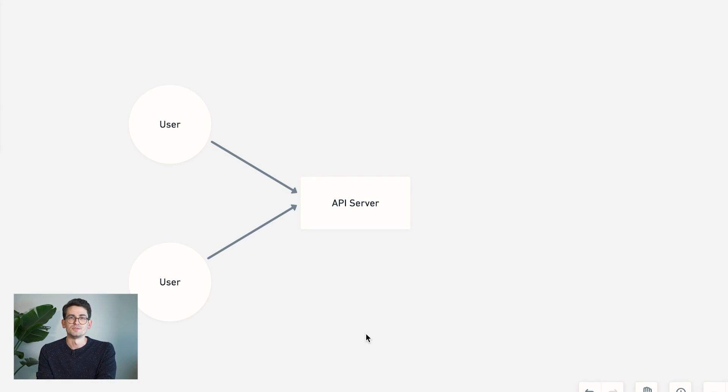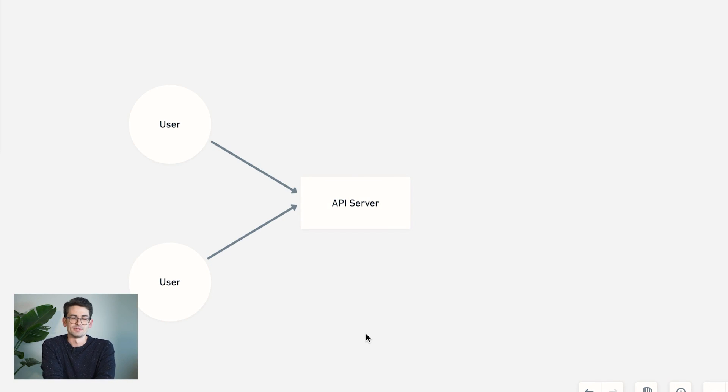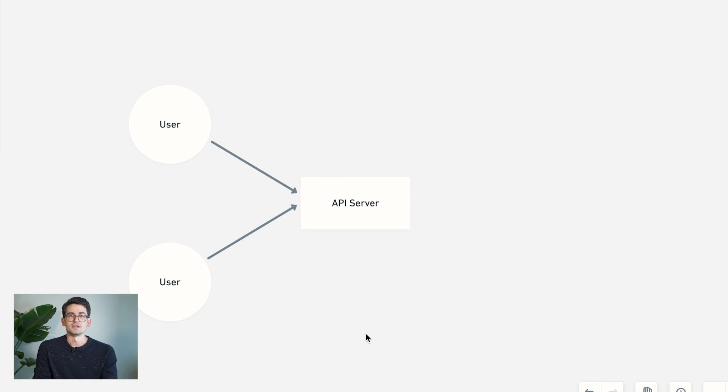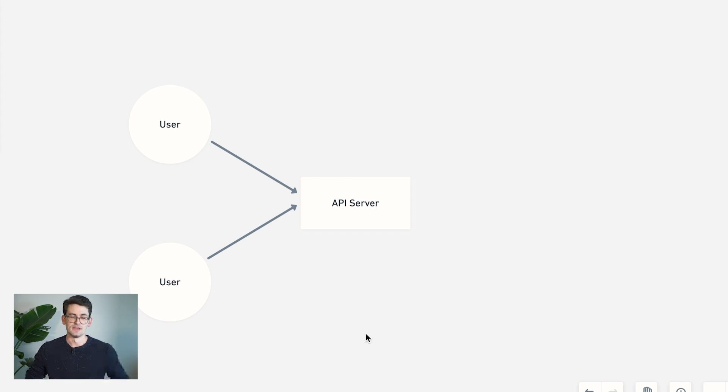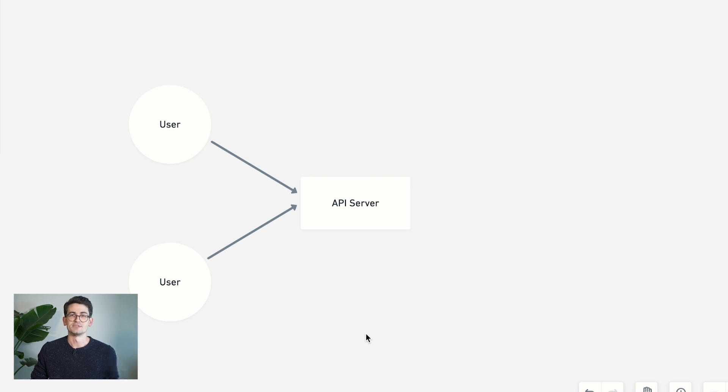So the third option we have is something called WebSockets. And this is the solution I'm going to recommend because it was designed for this application. Now in WebSockets, we still maintain an open connection with the server. But instead of being just a one-way connection, it's actually a full duplex connection. So now we can send up data to the server and the server can push down data to us. And this connection is maintained and kept open for the duration of the session.